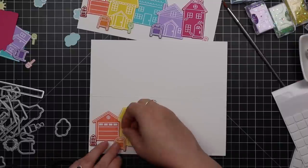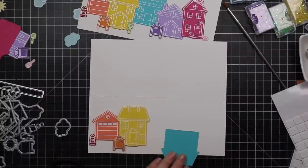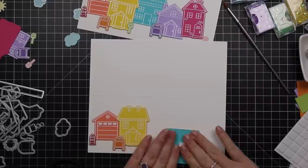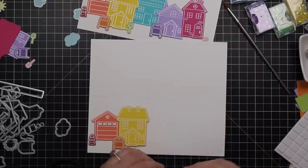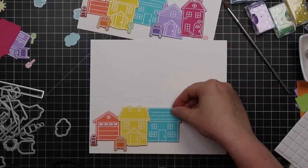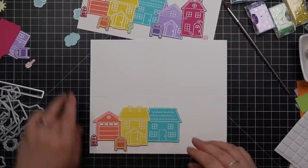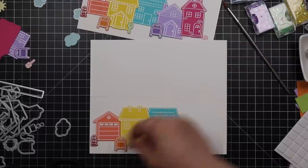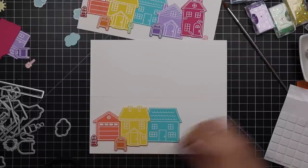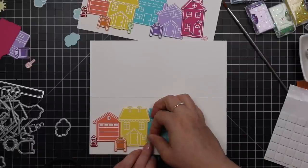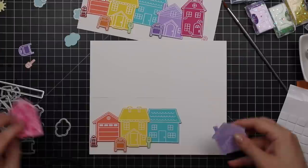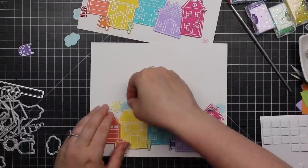To actually adhere everything I'm using a combo of thin 3D foam squares and regular 3D foam squares. So some images are popped up a little higher and then the other ones are popped up just a little bit to give it that dimension that I love. Of course I'm putting everything in rainbow order so I've got red, orange, yellow, green, blue, purple, pink.